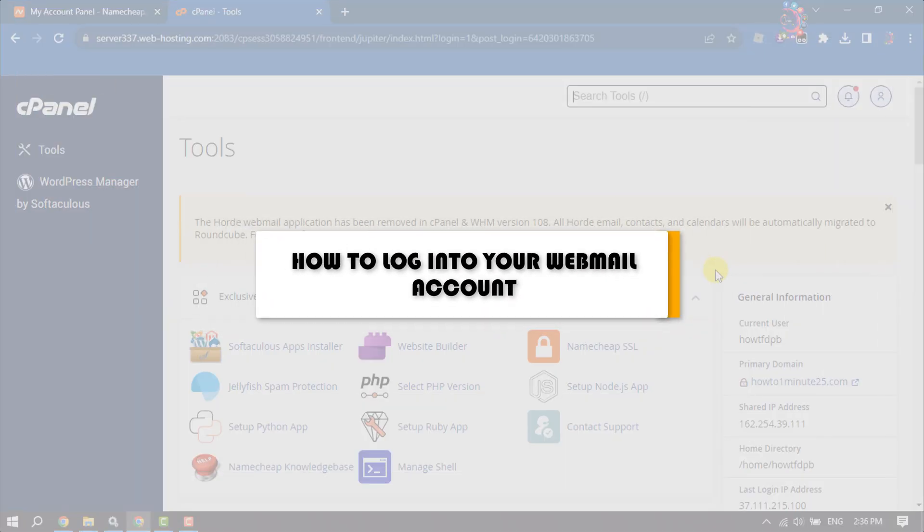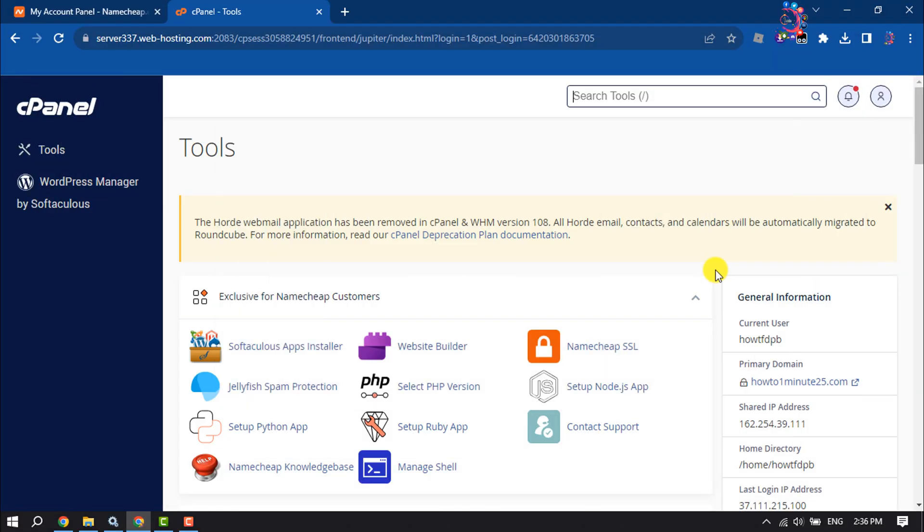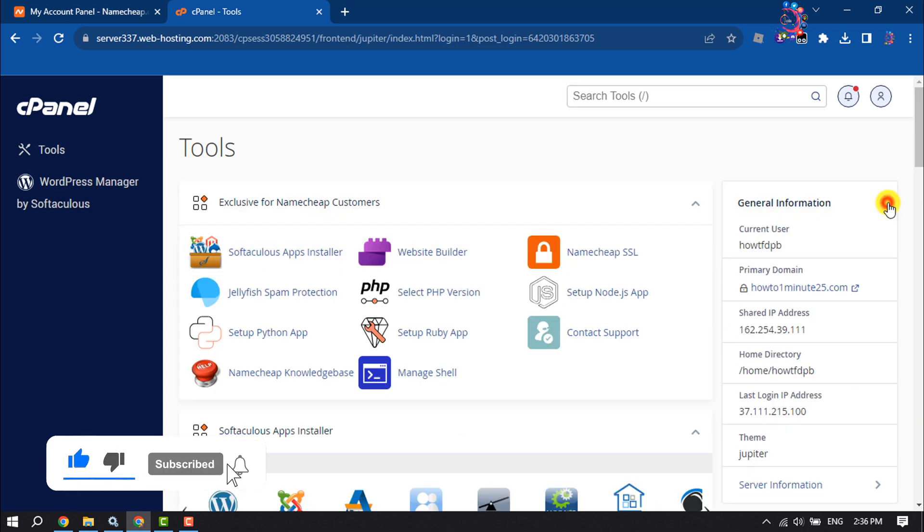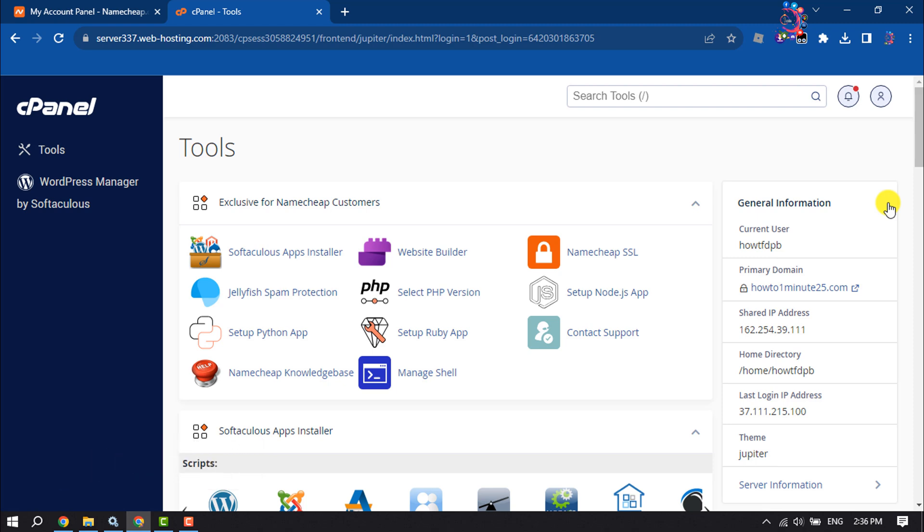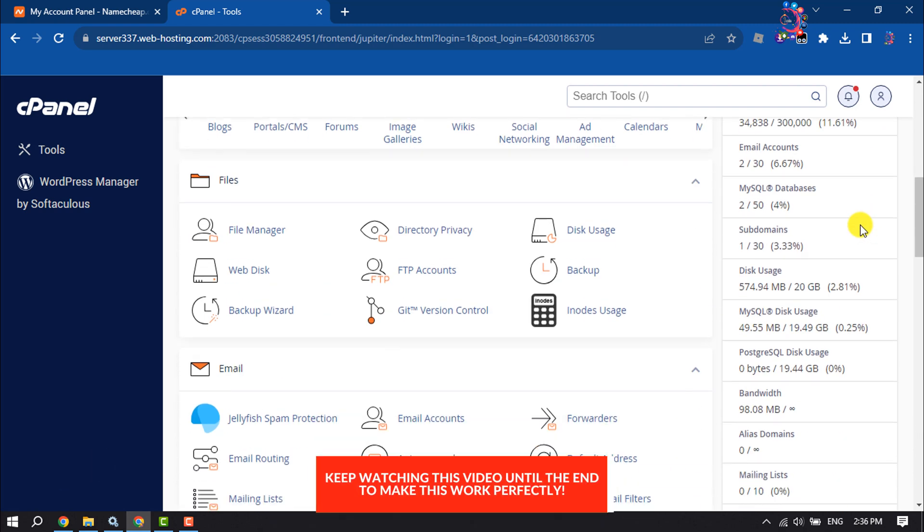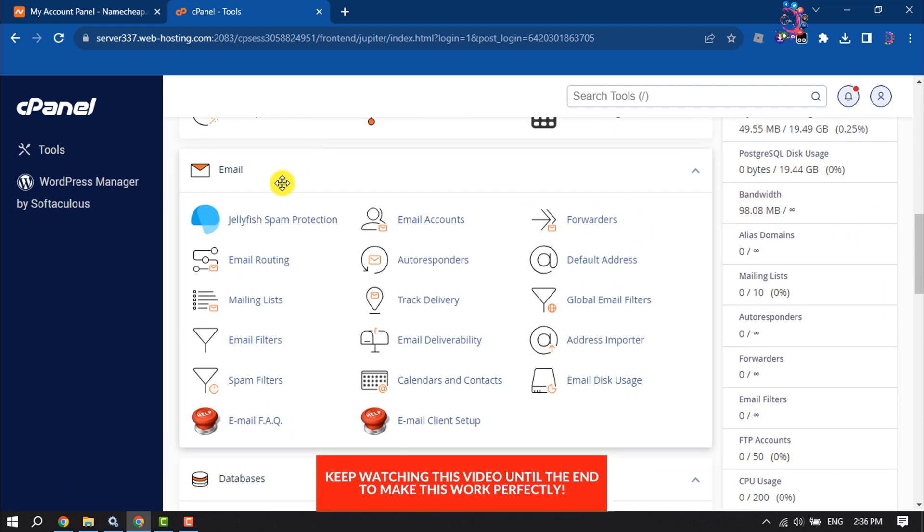This How to One Minute will show you how to log into your webmail account. Follow this easy step-by-step guide to log into your webmail account. First of all, log into your cPanel and scroll down under email.